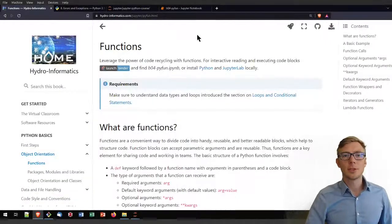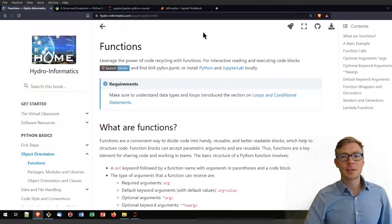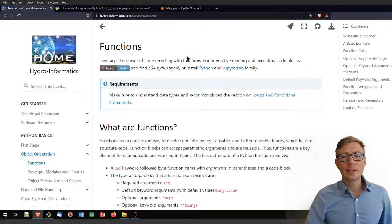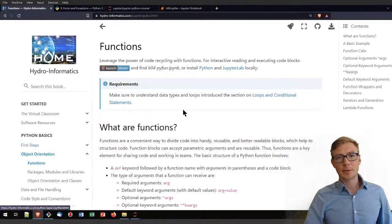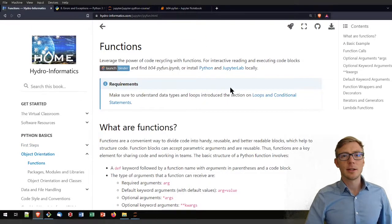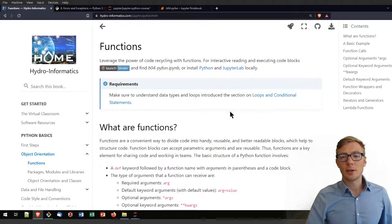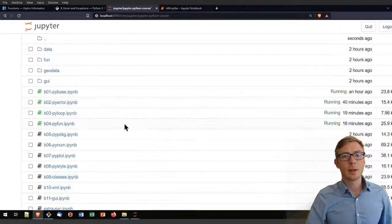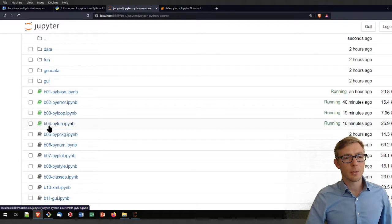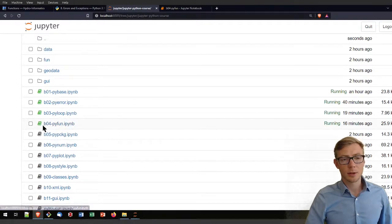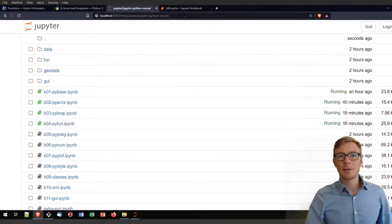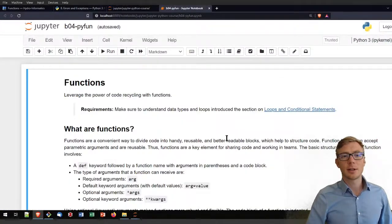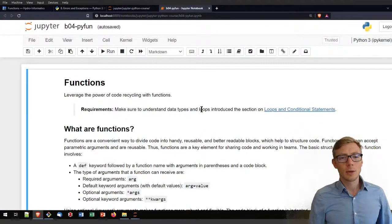Welcome to this tutorial on functions in Python. By this time I'm going to assume that you went through the first steps of Python and you know in particular about loops and conditional statements already. For this tutorial, if you're working locally or remotely, please use the Jupyter notebook b04py_fun_functions, which looks like that.